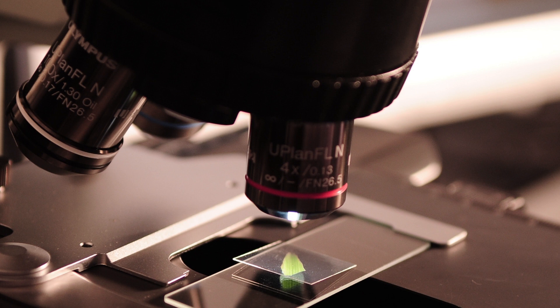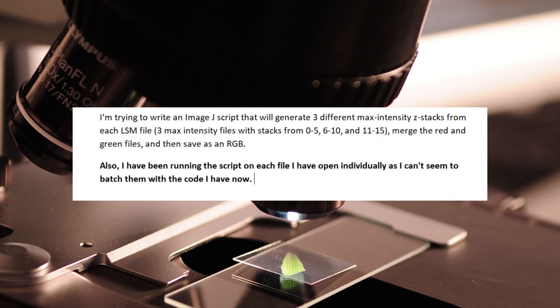Our problem is this: we want to write an ImageJ script that will generate three different max intensity z-stacks from each LSM file. Then we want to merge the red and green files and save the whole thing as an RGB. We also want to batch the whole thing so we can run the same analysis multiple times on different files.